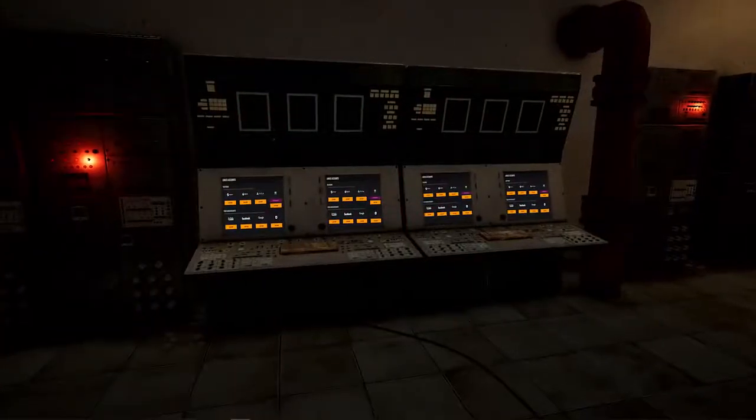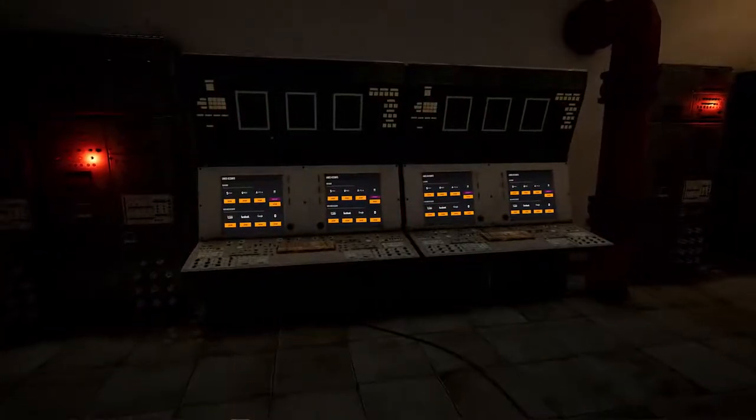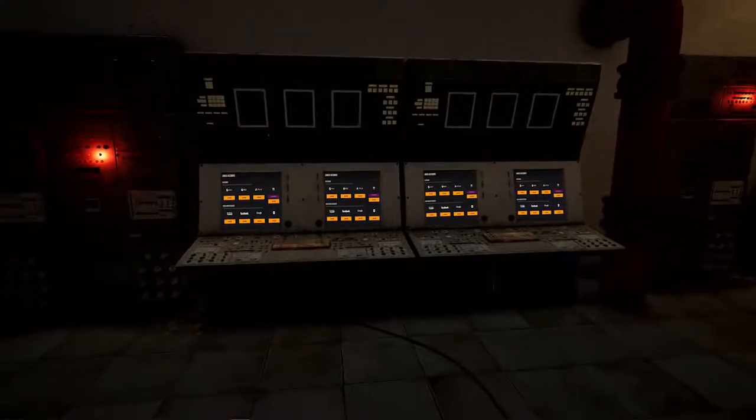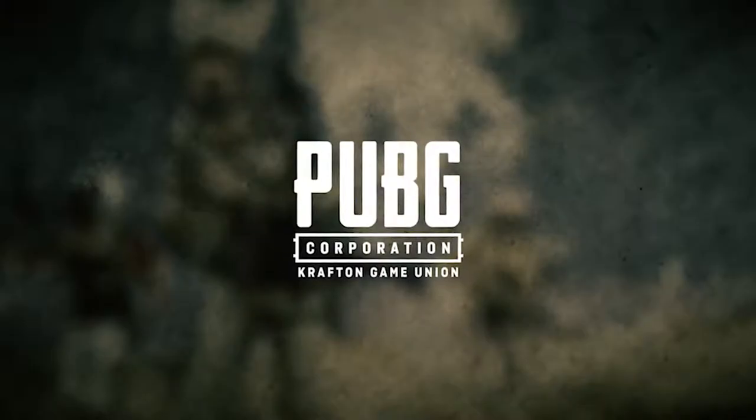The PUBG Global Account is the best way to stay connected to PUBG news and promotions, so link up today and start enjoying the benefits.